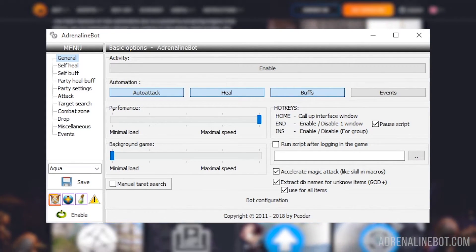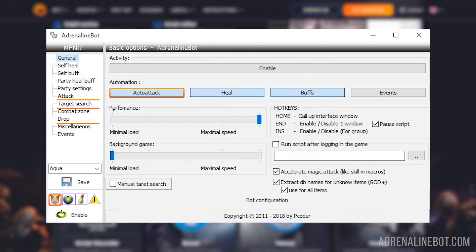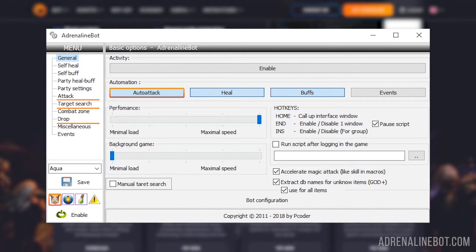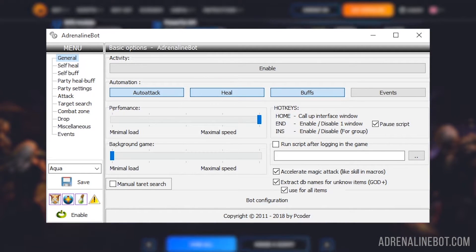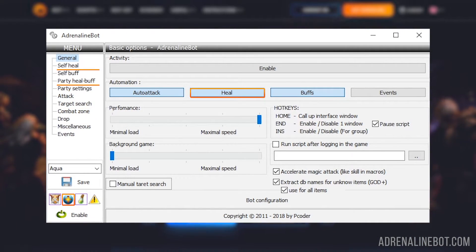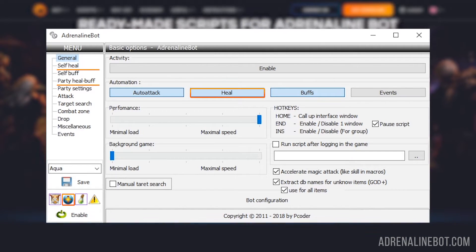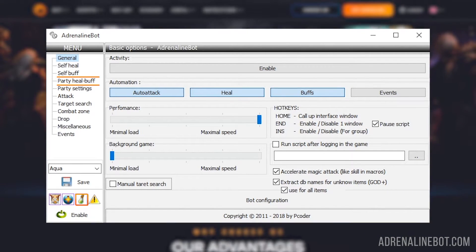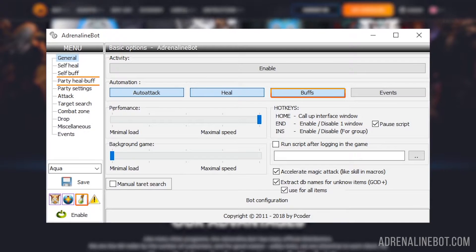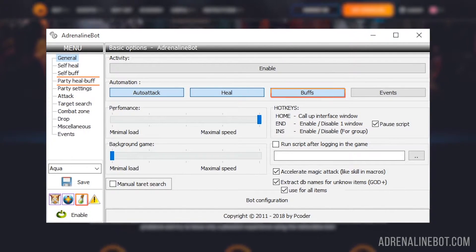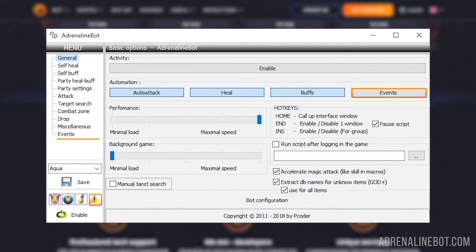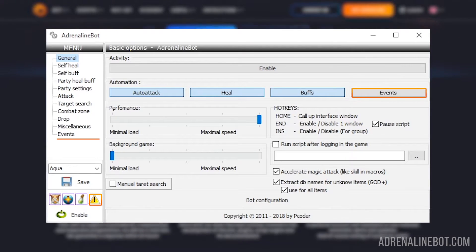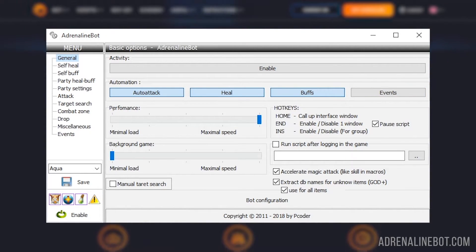Below are the buttons that turn on and off both certain functions of the bot and the entire bot as a whole. Auto attack is responsible for the behavior associated with the search for new targets including the assist, their attack and the picking up of a drop. Heal is responsible for the heal functions configured in the self heal and party heal buff tabs. Buffs is responsible for the rebuff functions configured in the self buff and party heal buff tabs. Events activates tracking of events and reaction to them. Note that event tracking occurs even when the bot is paused.